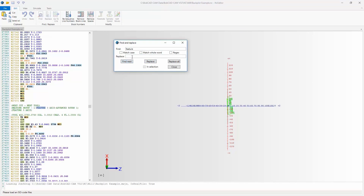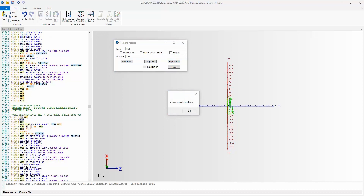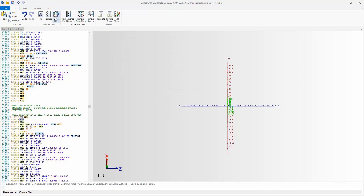I could type in a G-code — say I want to find all G54s and replace them all with G55 because I forgot to change the setting in BobCAD. I just say Replace All and all my G54s are now G55.